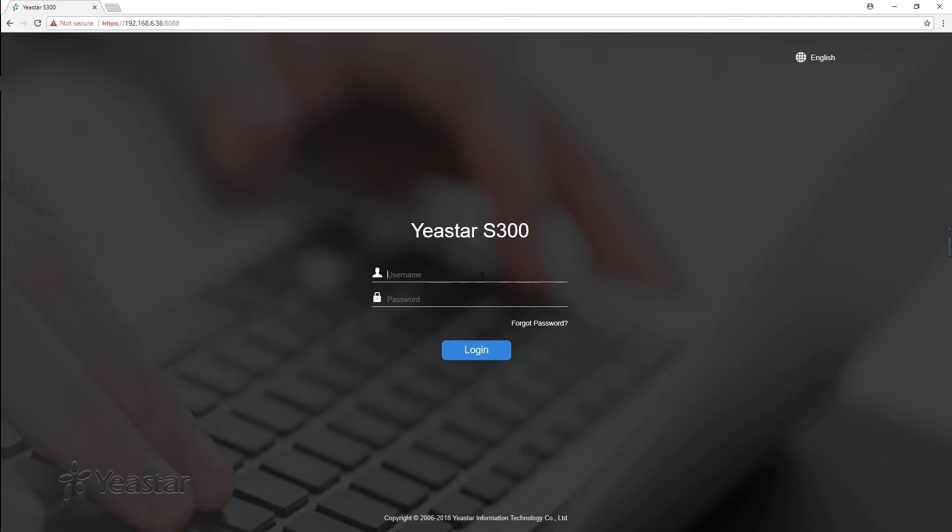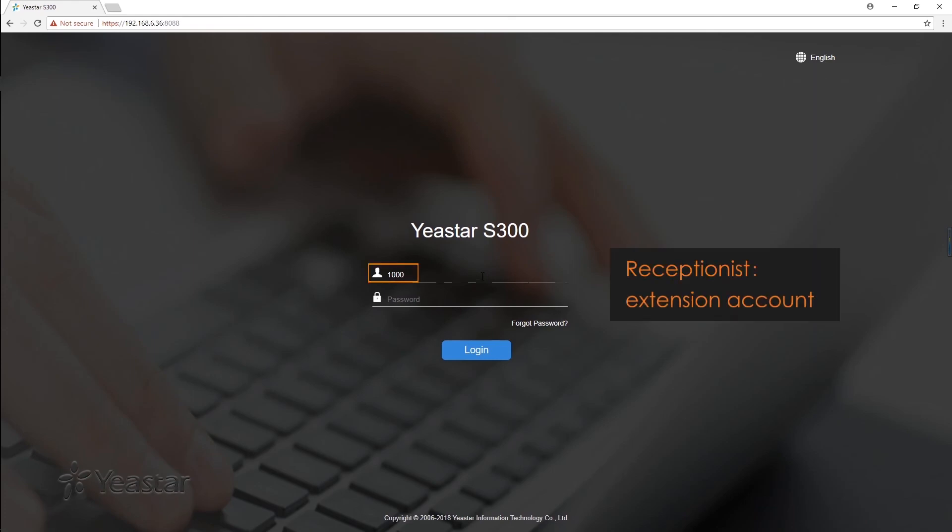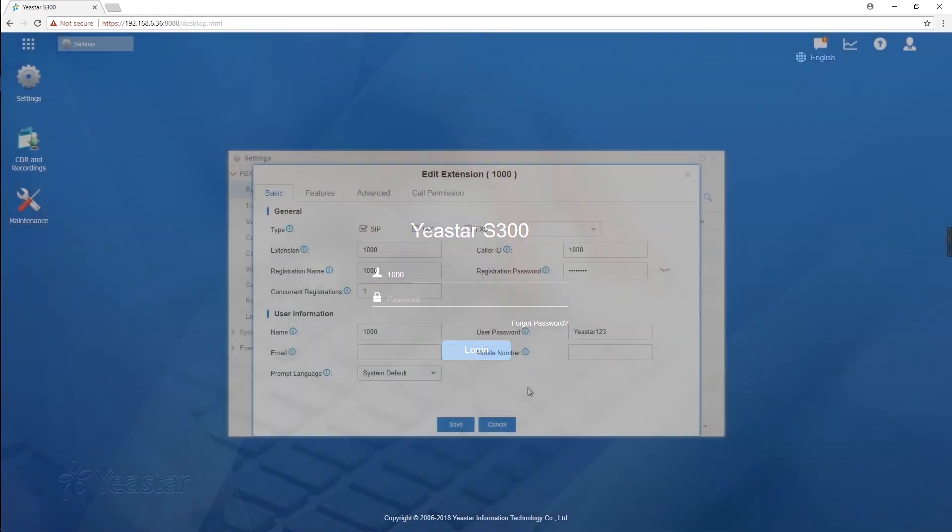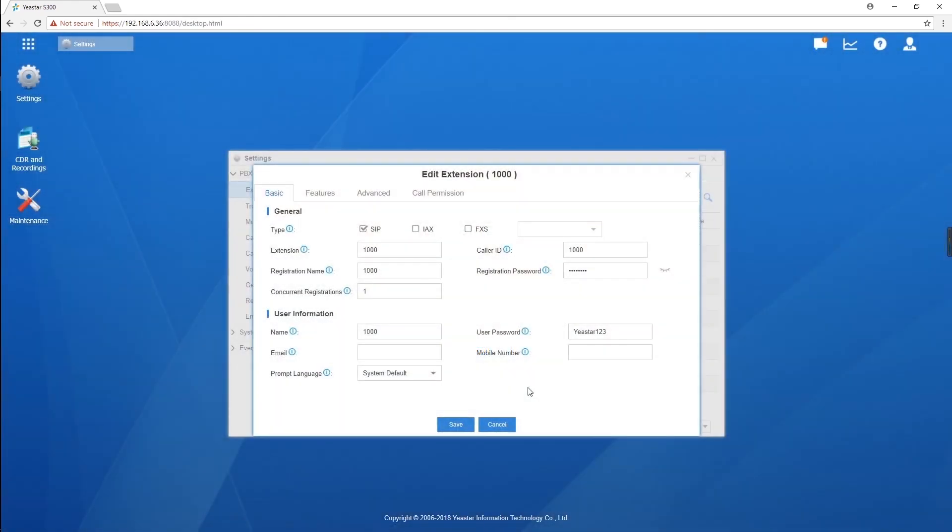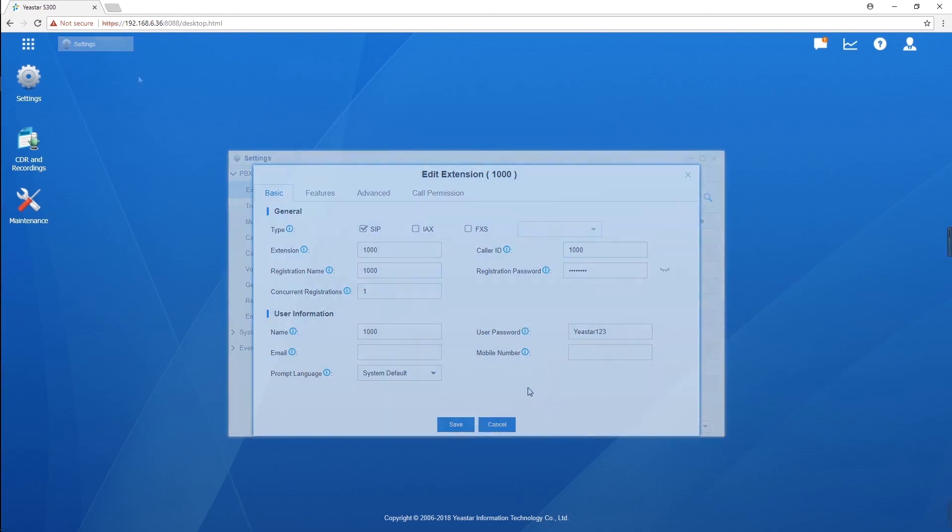Different from the login way of the administrator with the default admin account, the receptionist is supposed to login to the extension account. In the last video, we set the extension 1000 as the reception extension. This is the username and password.